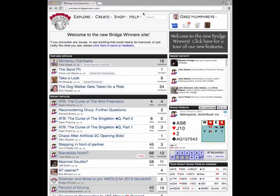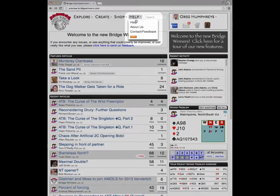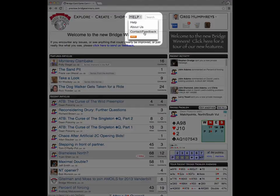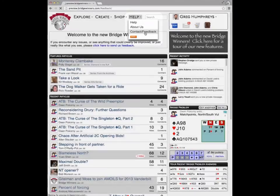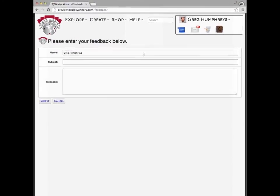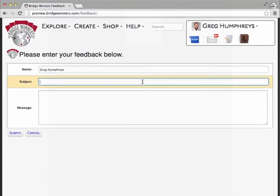Many of the changes that we're releasing today are a direct result of feedback from our users. As with anything brand new, there are bound to be some bumps in the road, so we need you to keep it coming. In the help menu, you'll find a feedback form where you can leave suggestions, report things that are broken, or even just tell us how much you like Bridgewinners. We love getting those.